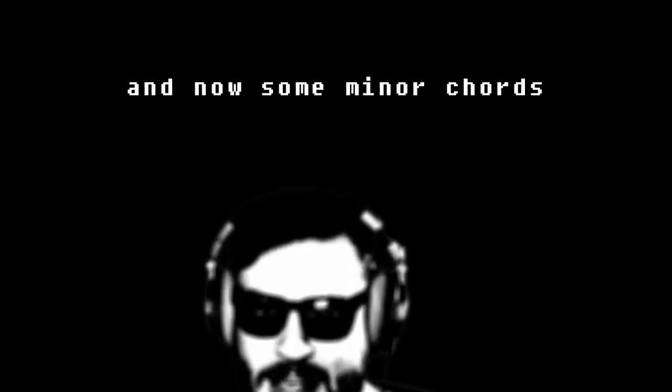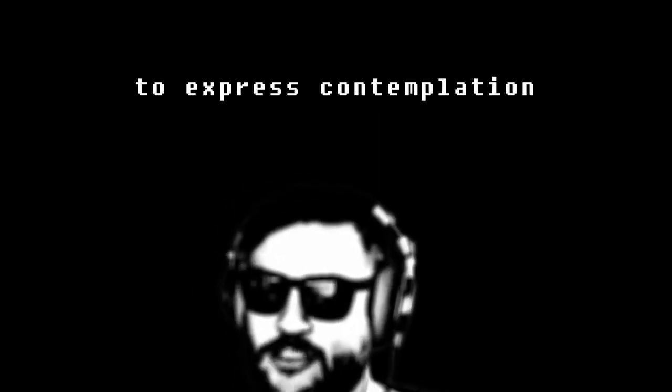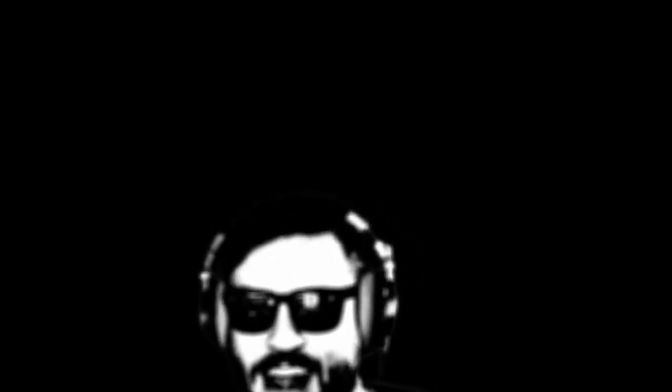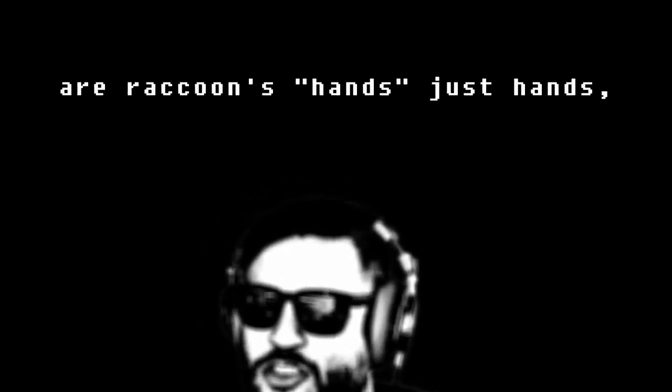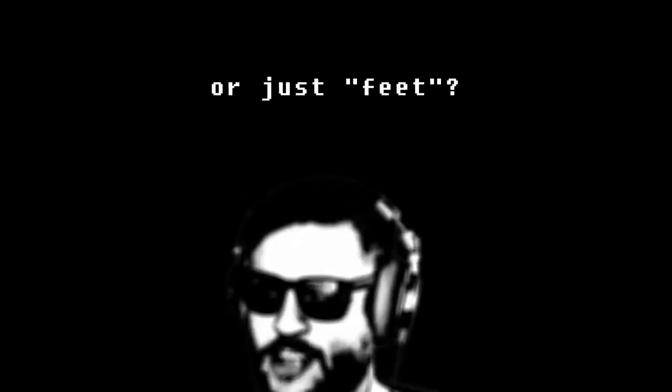Now it's minor chords to express contemplation. Are raccoons' hands just hands or just feet?